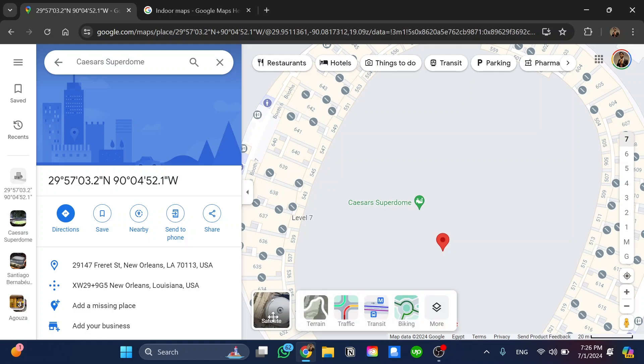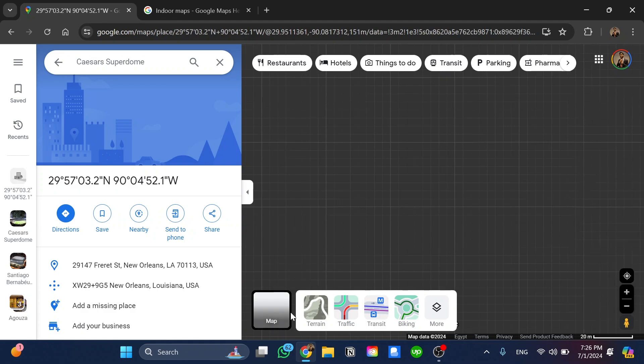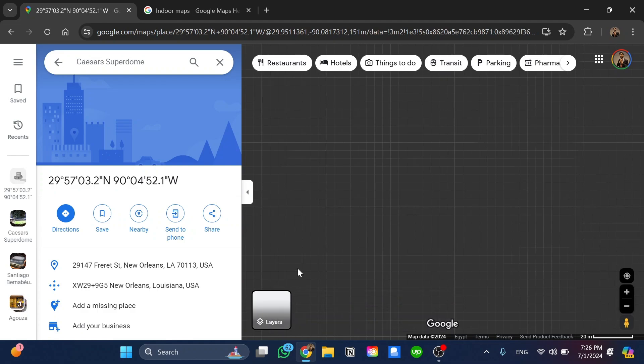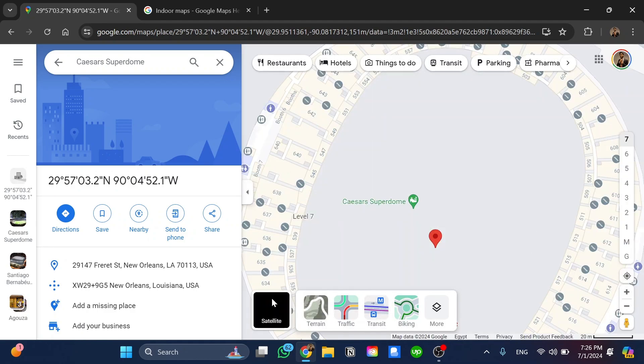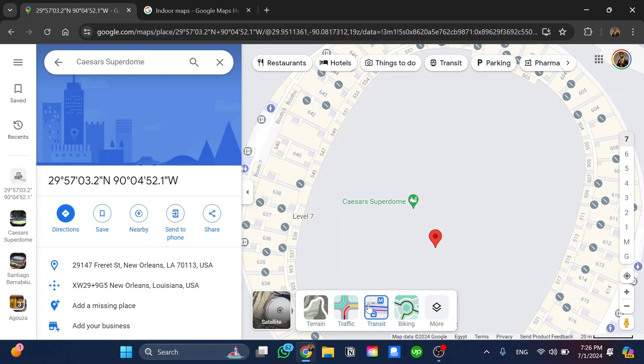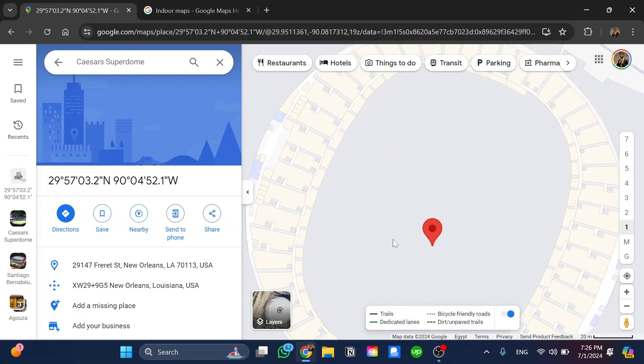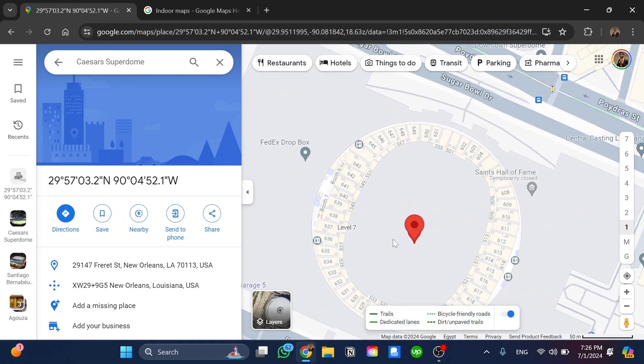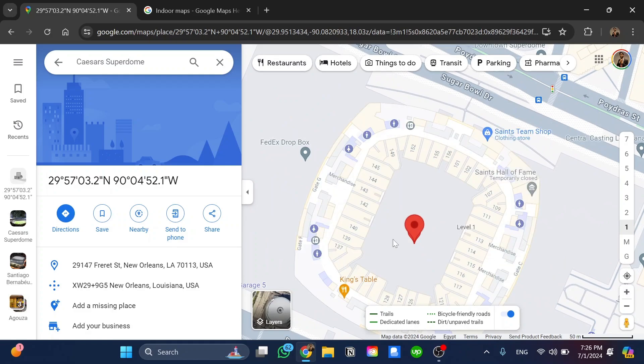We can also click on layers over here to change the view layer. We can choose between this one, traffic, transit, and so on. If I click on this one you can see it changes the layer style, and that's it.